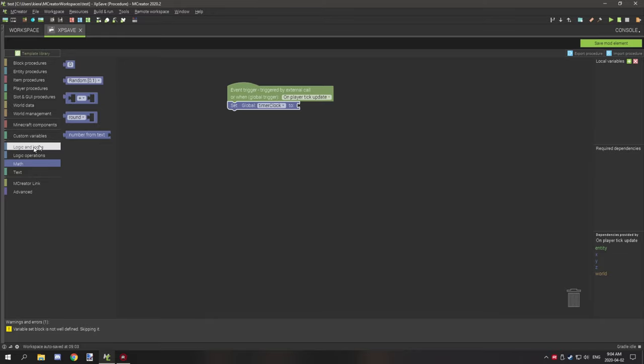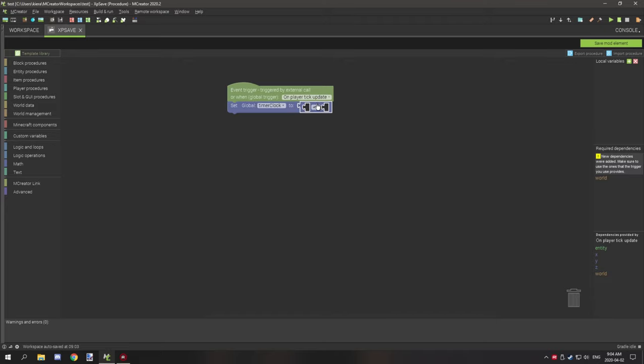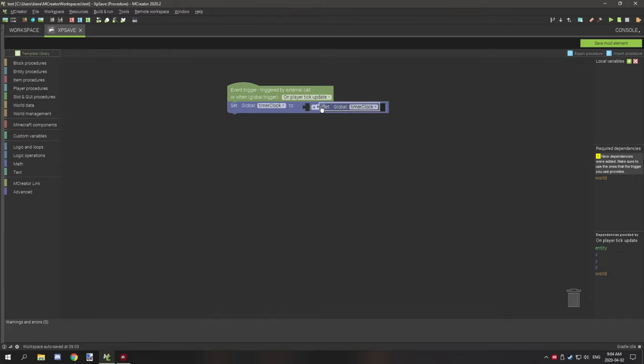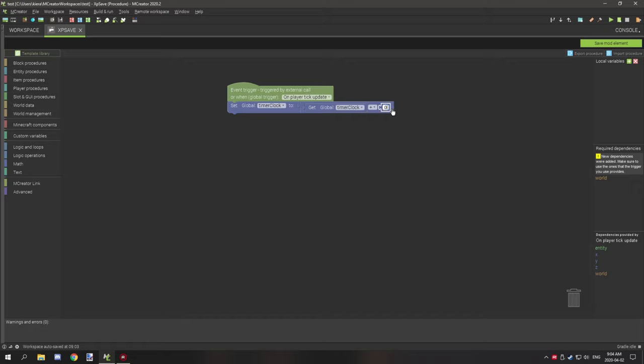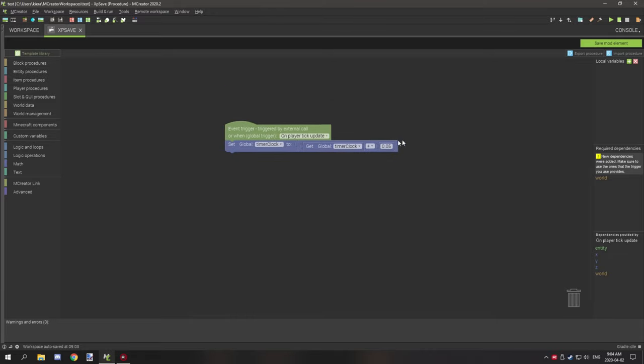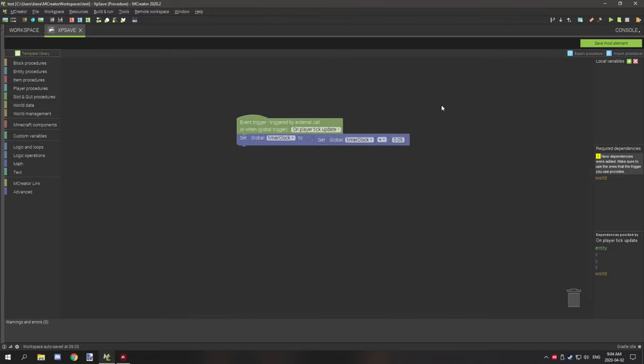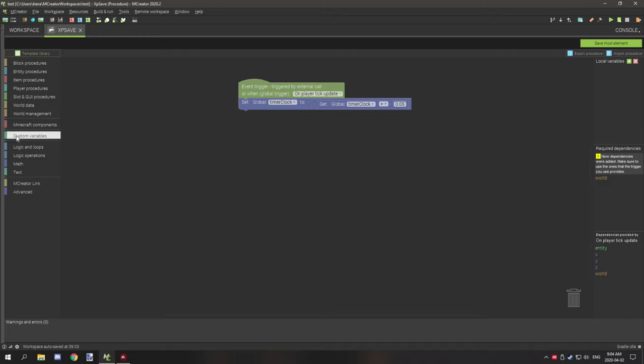So I'm actually going to set this up by adding a math operator down here. And then what we're going to do is we're going to go back to our custom variables, we're going to grab the get global variable timer clock, and then we're going to grab a number variable or number element and then we're going to set this to 0.05. This will update pretty much every second, I think every second will update.